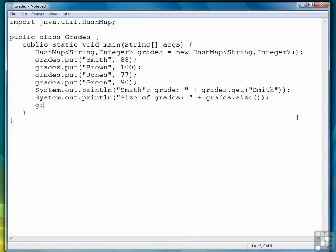If we need to remove a grade, we have a remove method where we provide the key, and it will remove that key, assuming it's there.